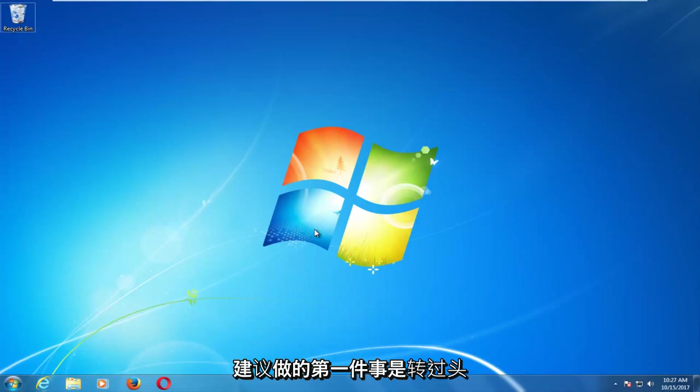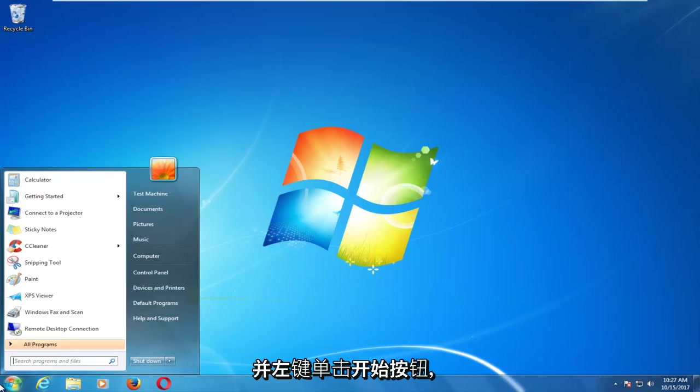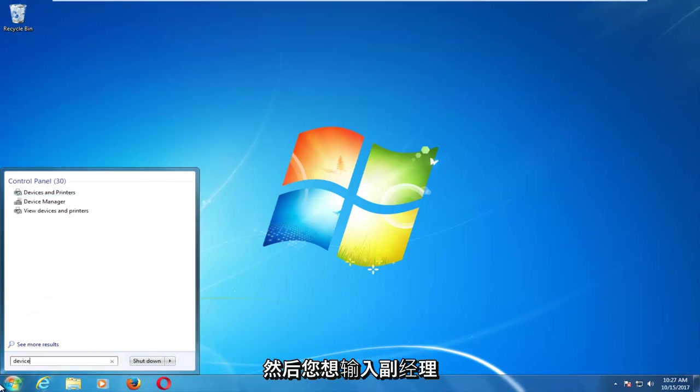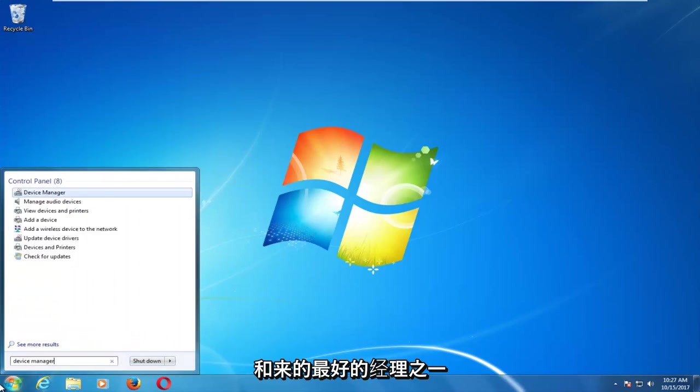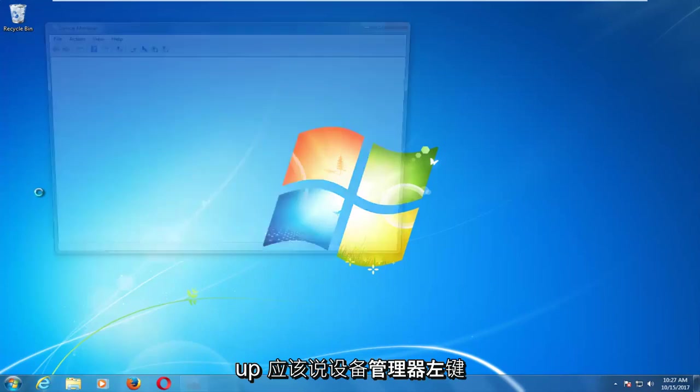The first thing I'd recommend doing would be to head over and left click on the start button. You want to type in device manager. Device manager should come up. Left click on that.